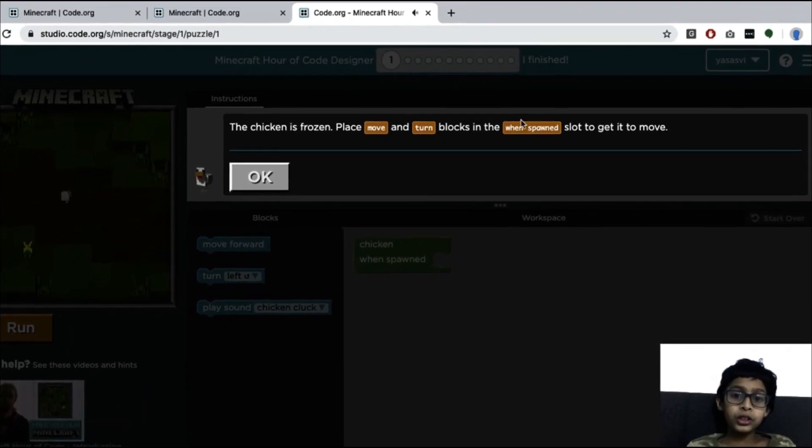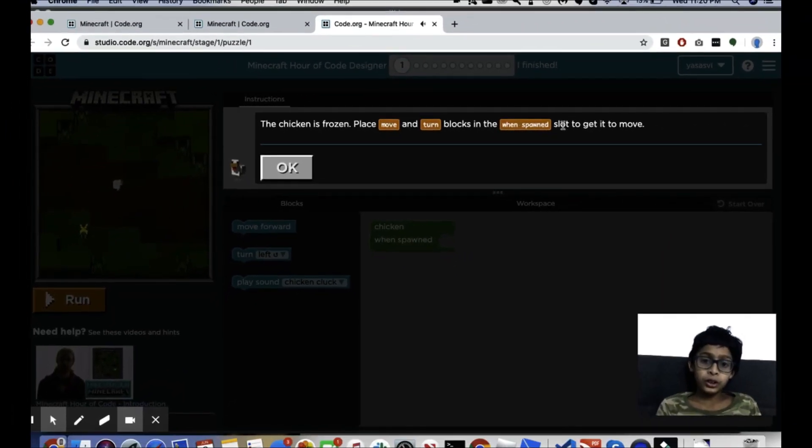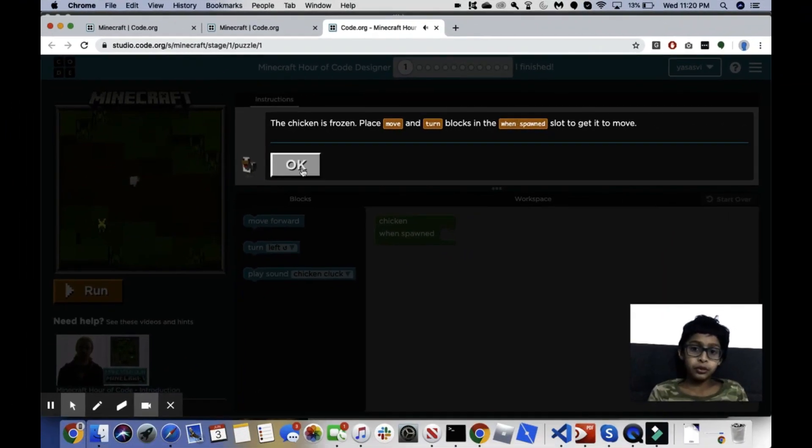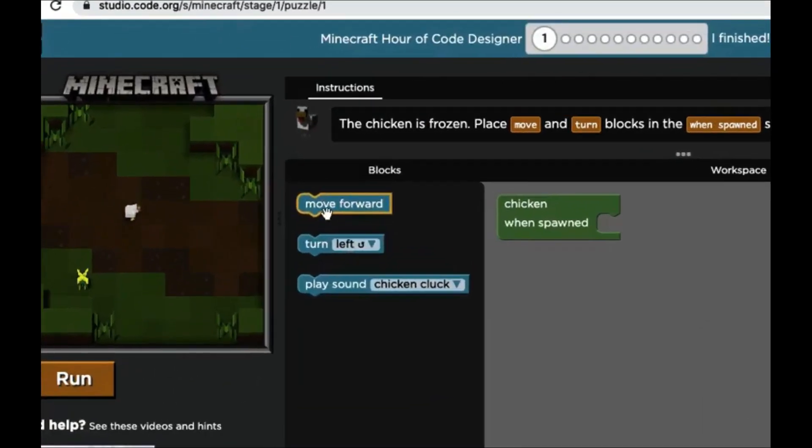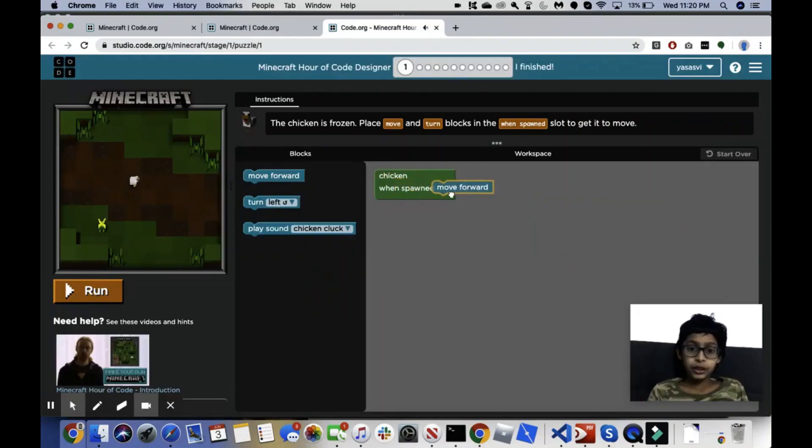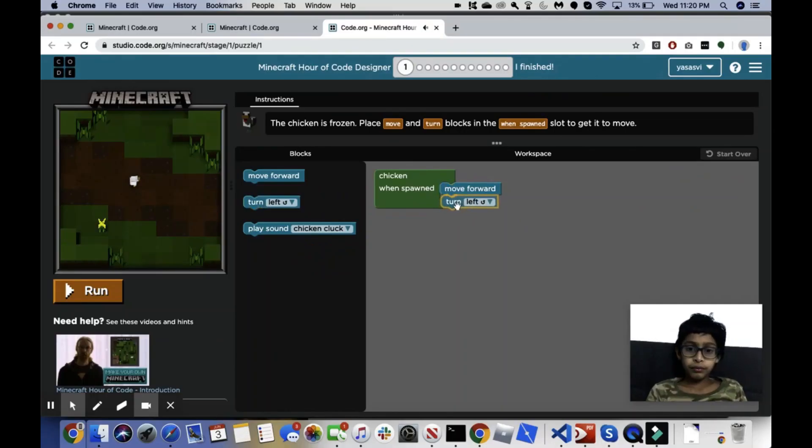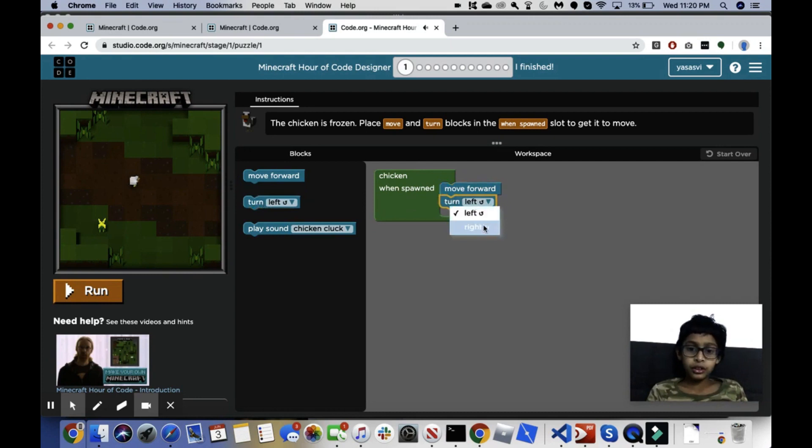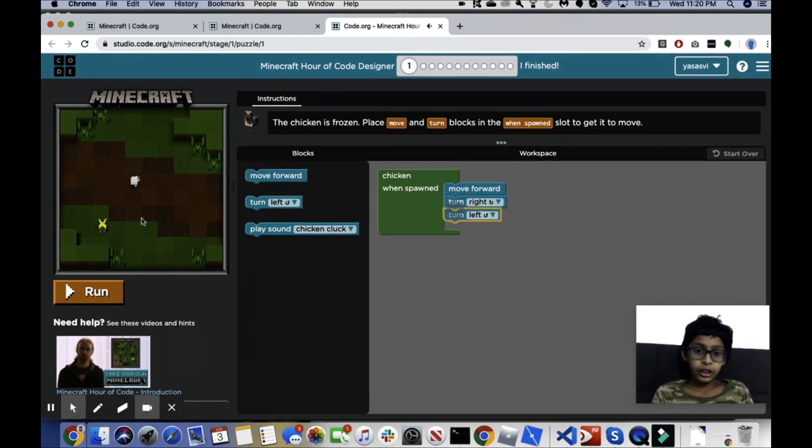Okay, let's see what this says. Chicken is frozen. Please move and turn blocks in the wind spawn slot to get it to move. Okay, chicken wins spawn, turn right, turn left.